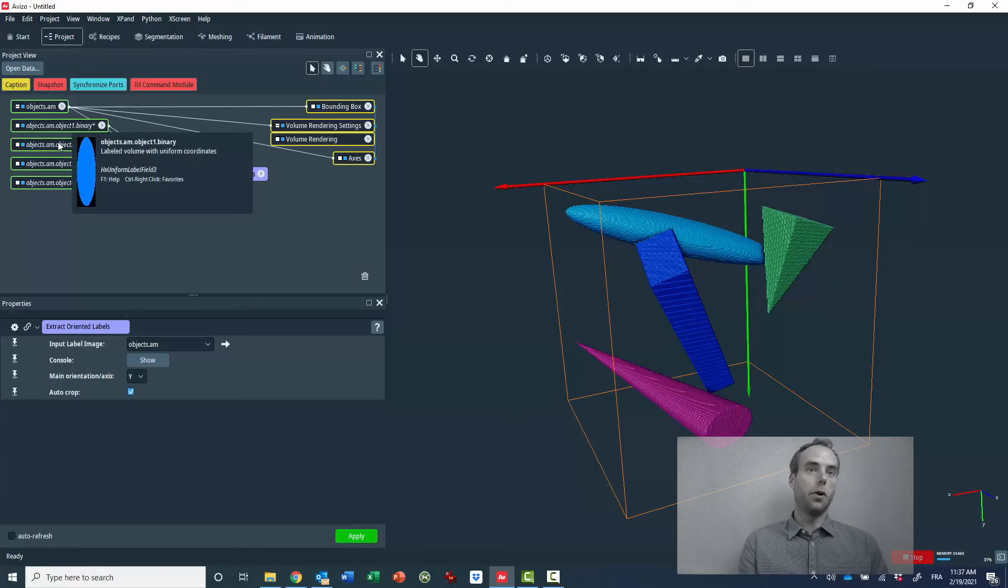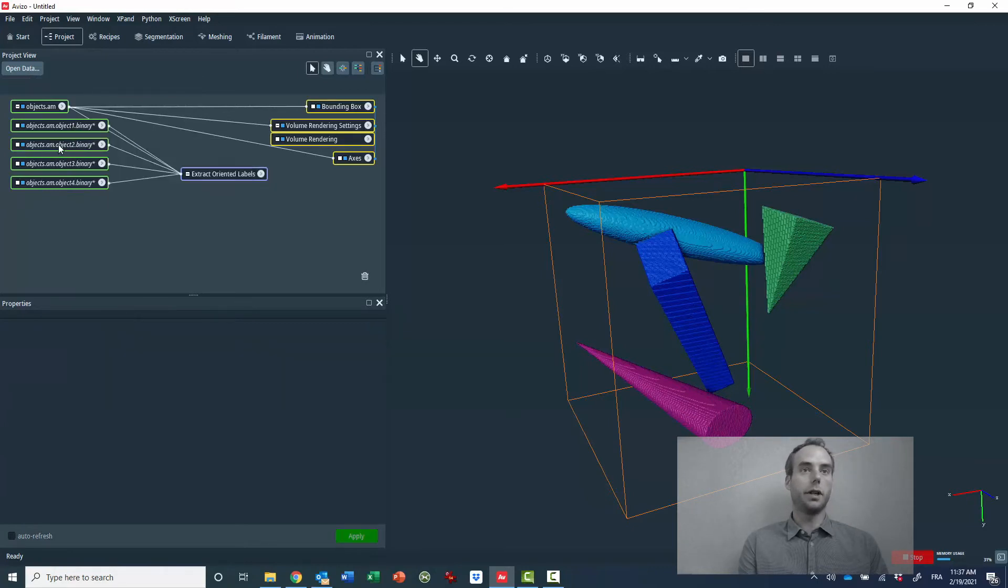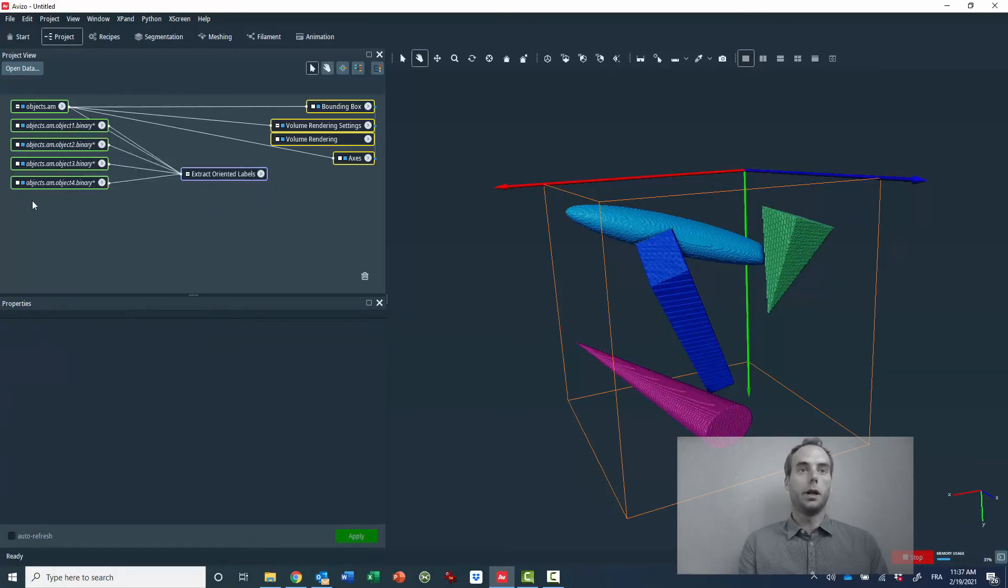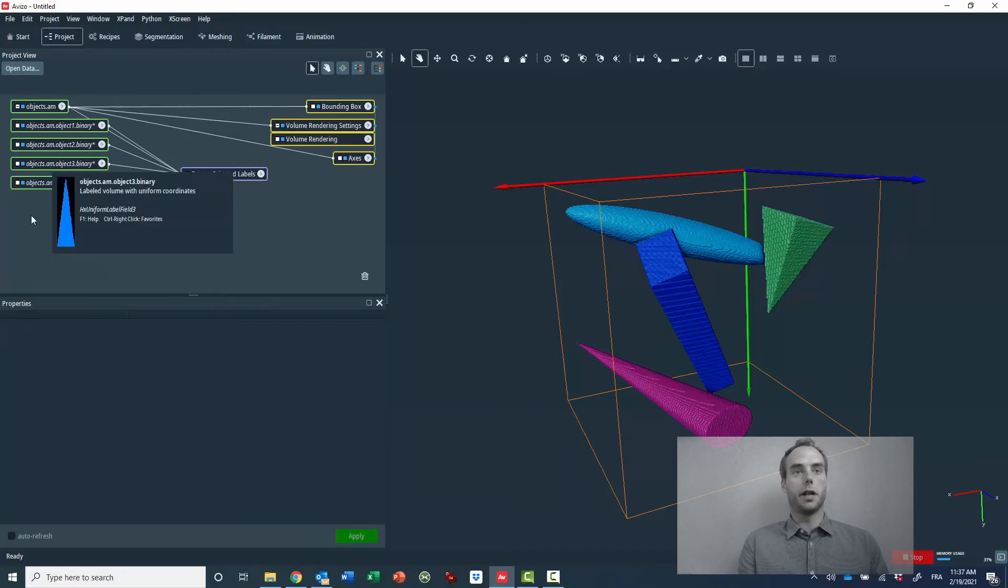So you can see the four results of the module and you can recognize on the preview the very typical geometrical shape.